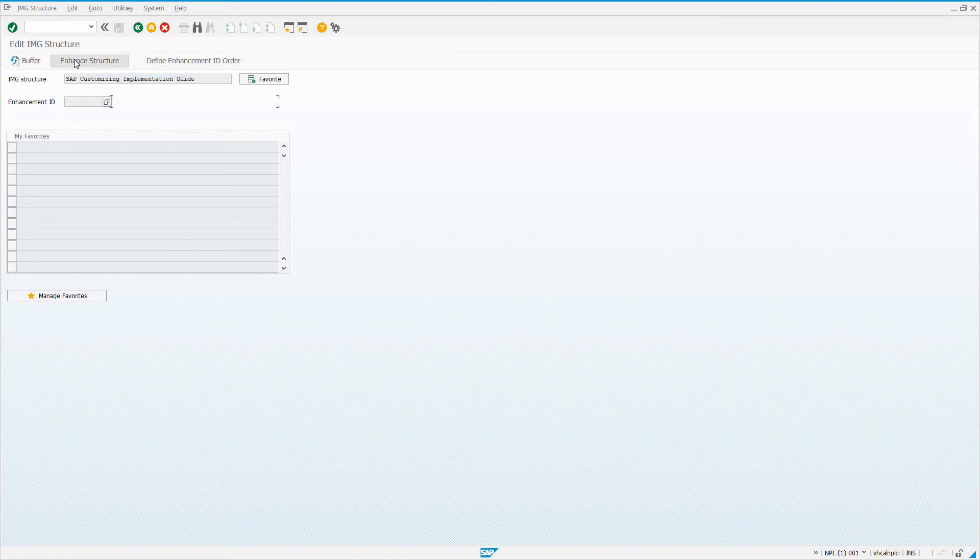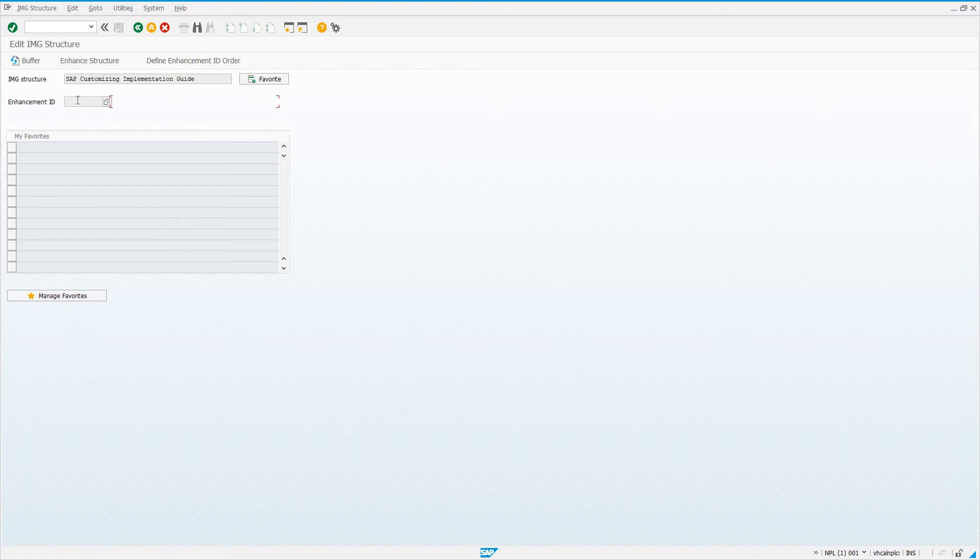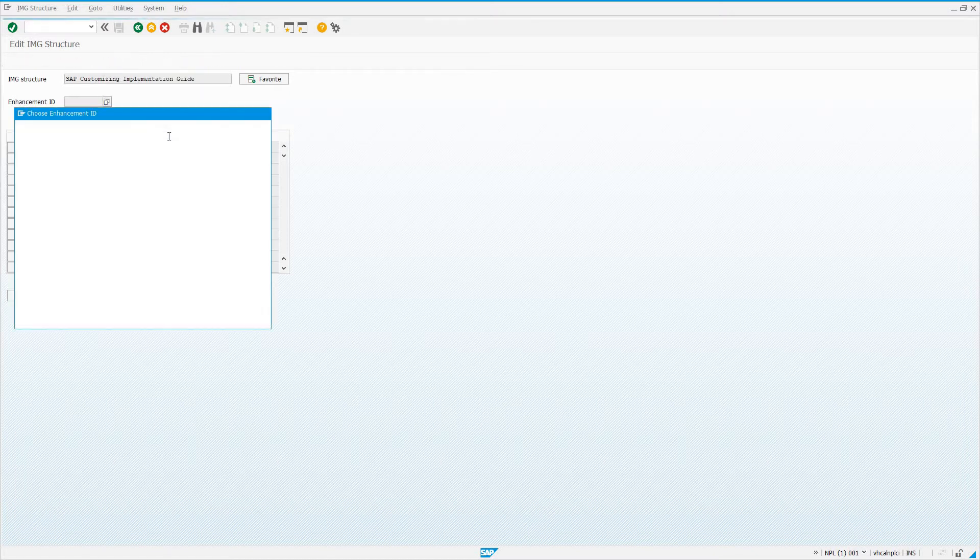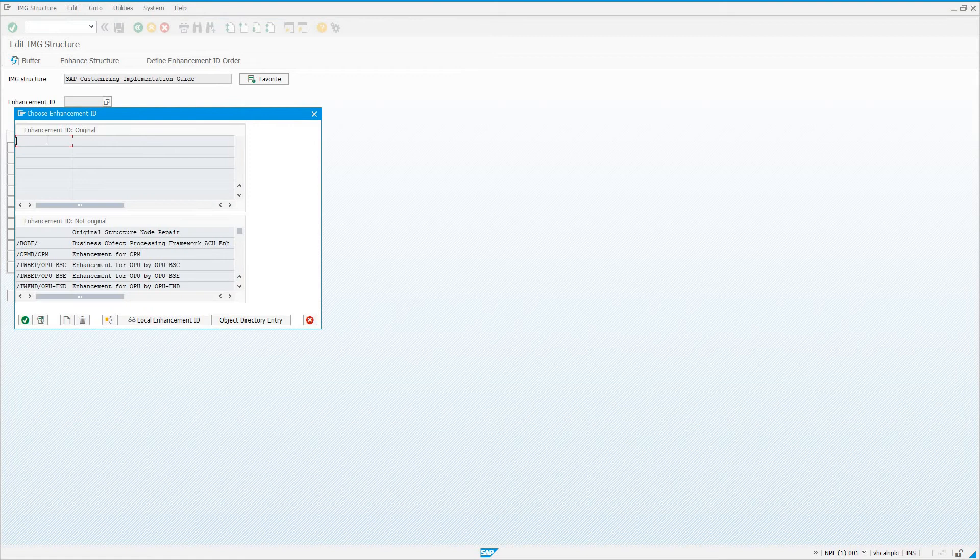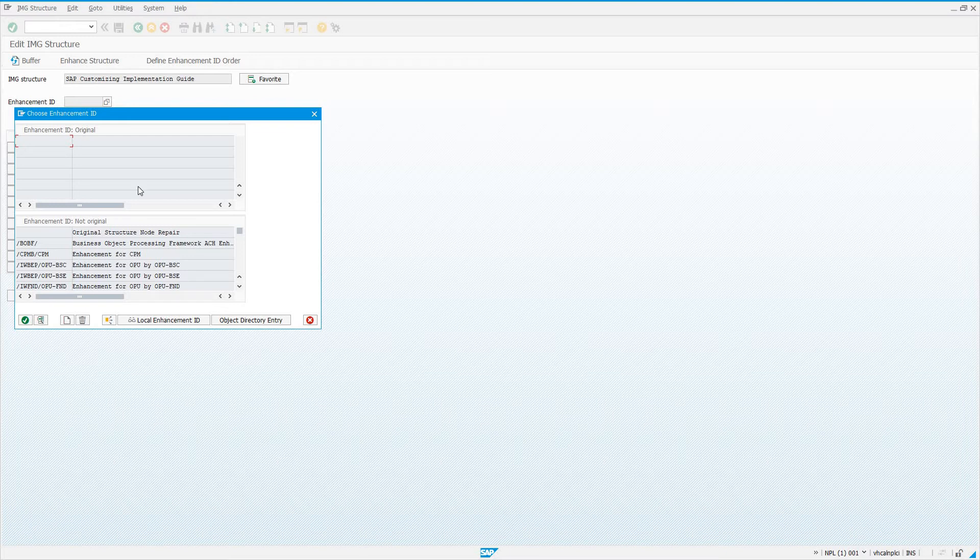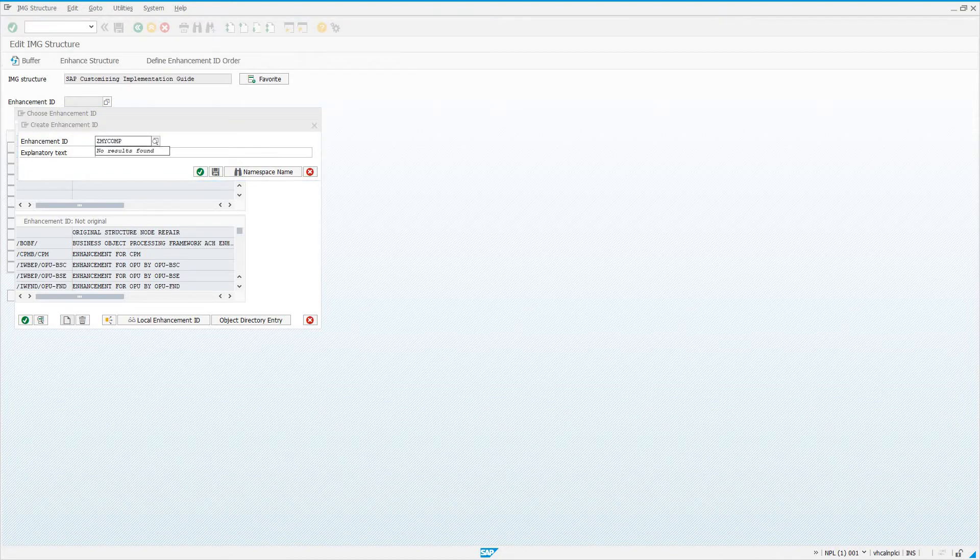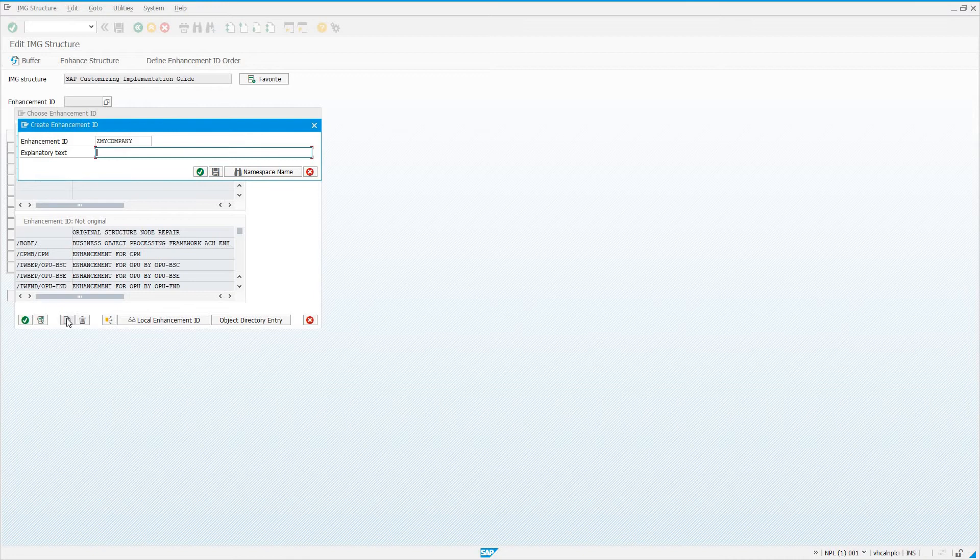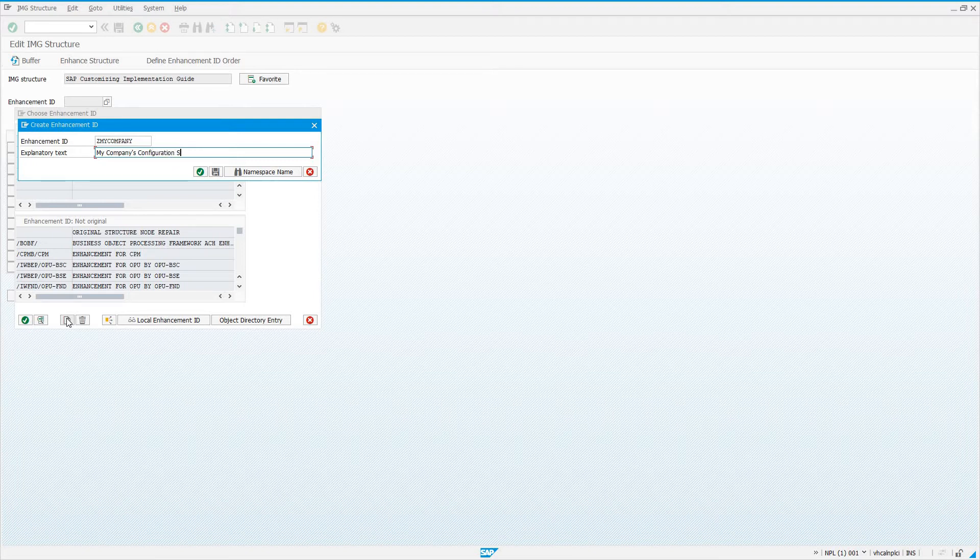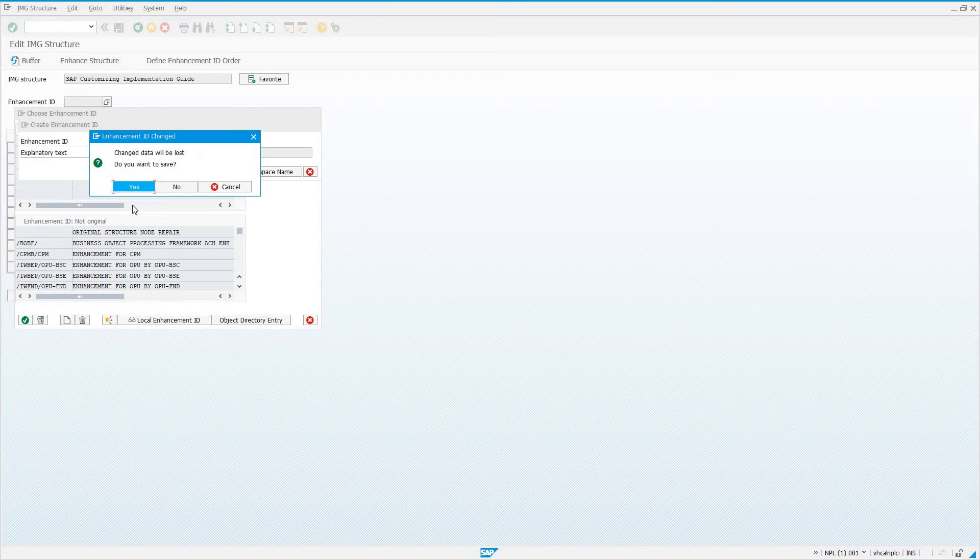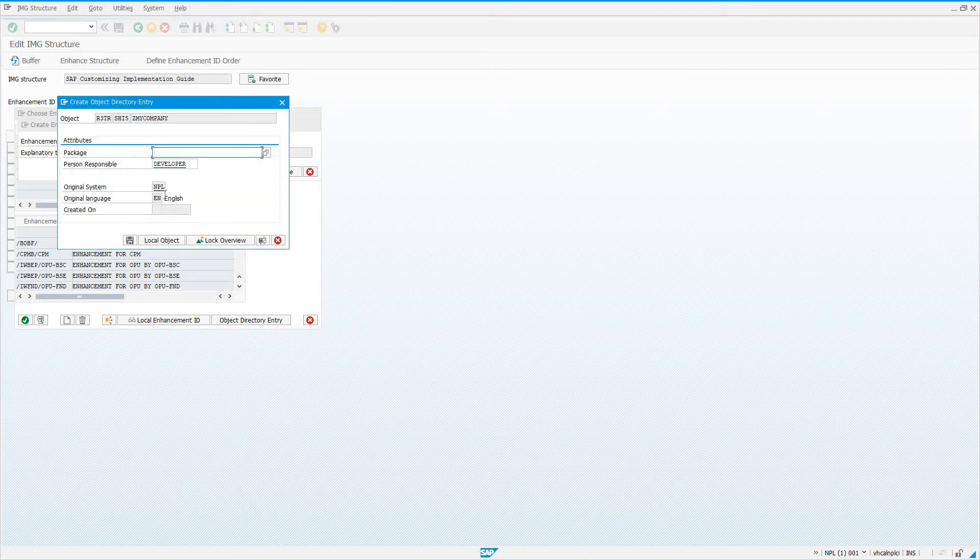If we want to enhance the IMG structure, we need an enhancement ID. If I click the F4 help for this enhancement ID, there's nothing up top for me to choose from. We want to create a new enhancement ID. F5 is the shortcut. Click create enhancement ID. I'm just going to say Z_MY_COMPANY and then I'll say my company's configuration settings. Click yes, we do want to assign that.